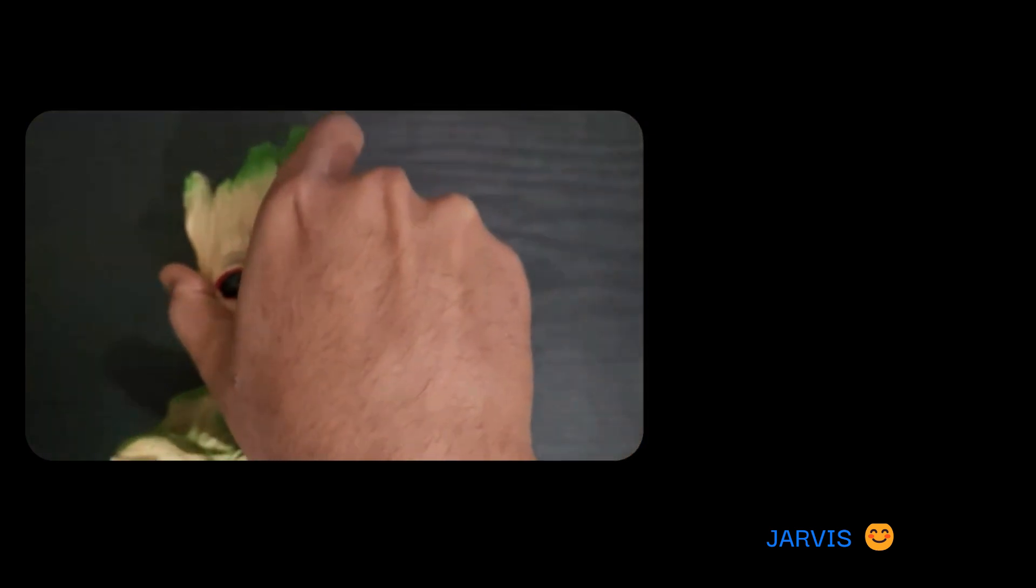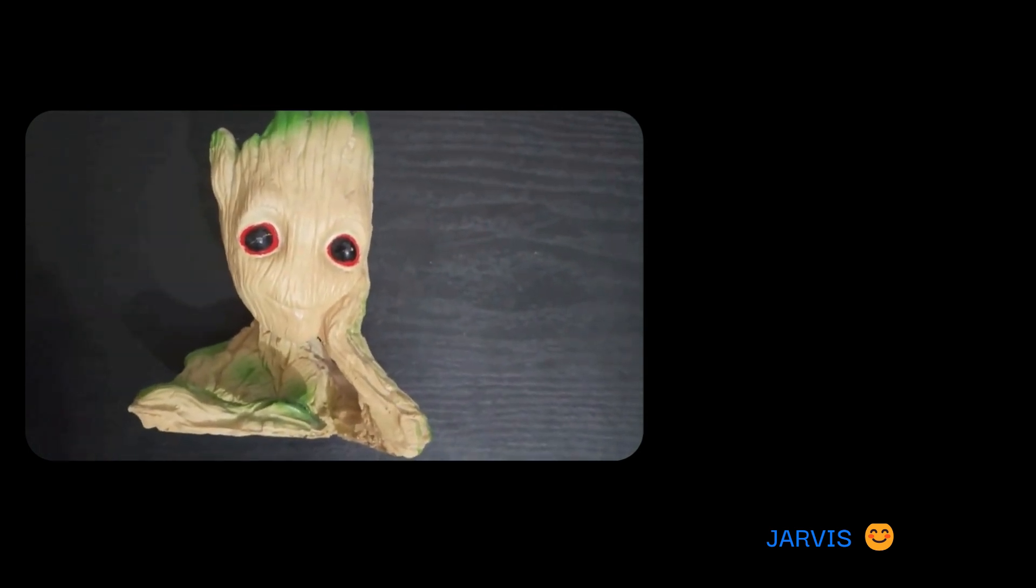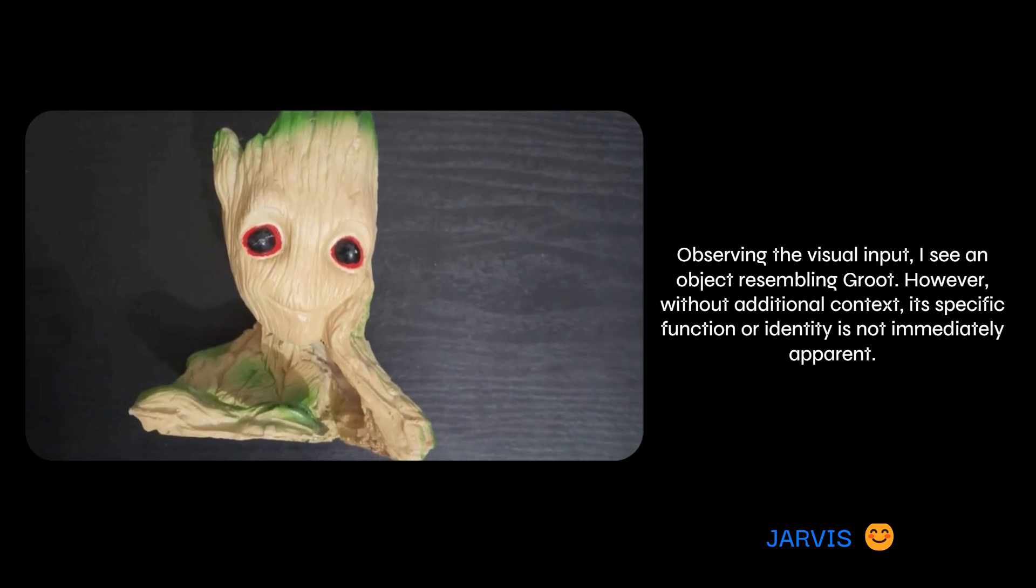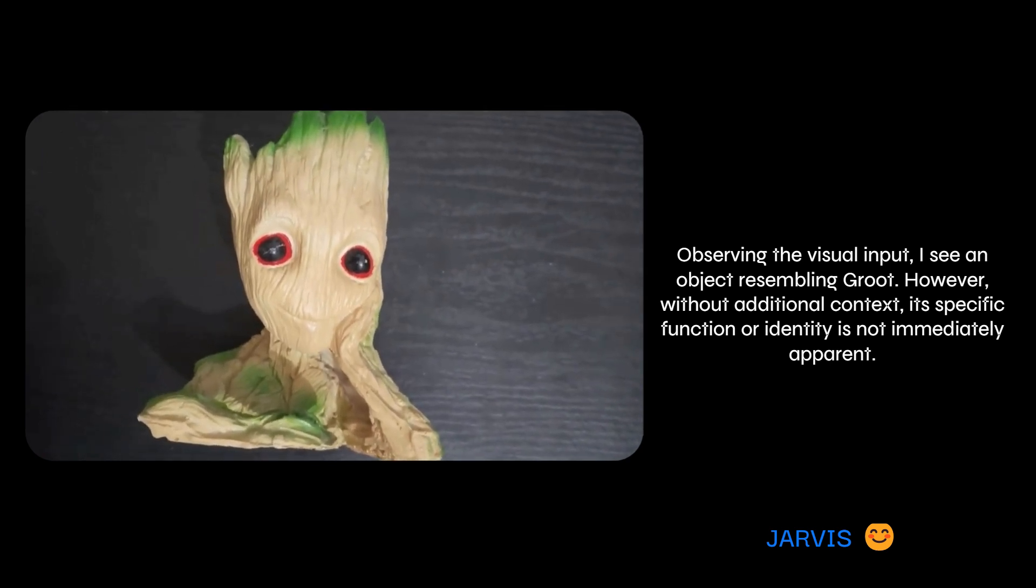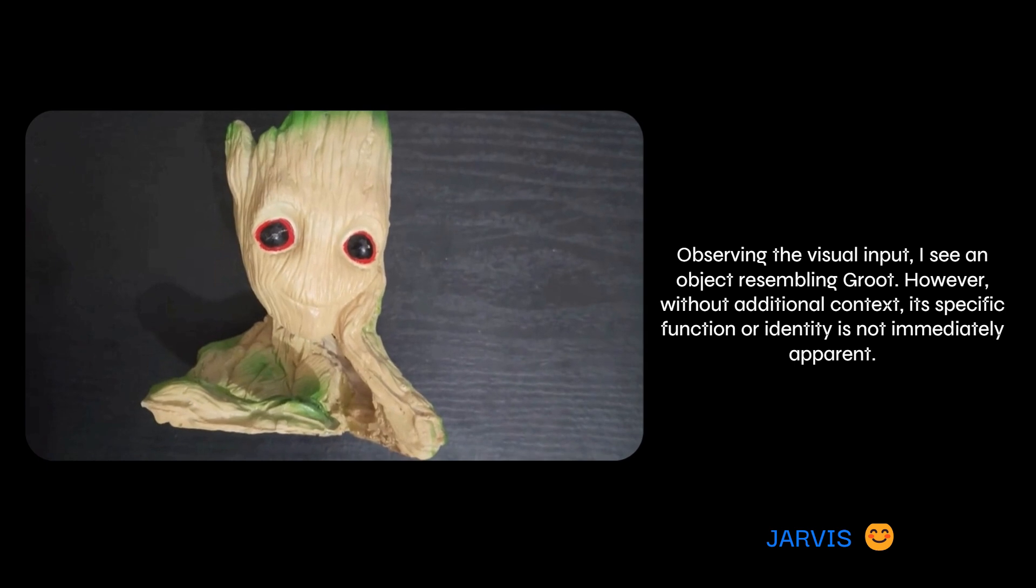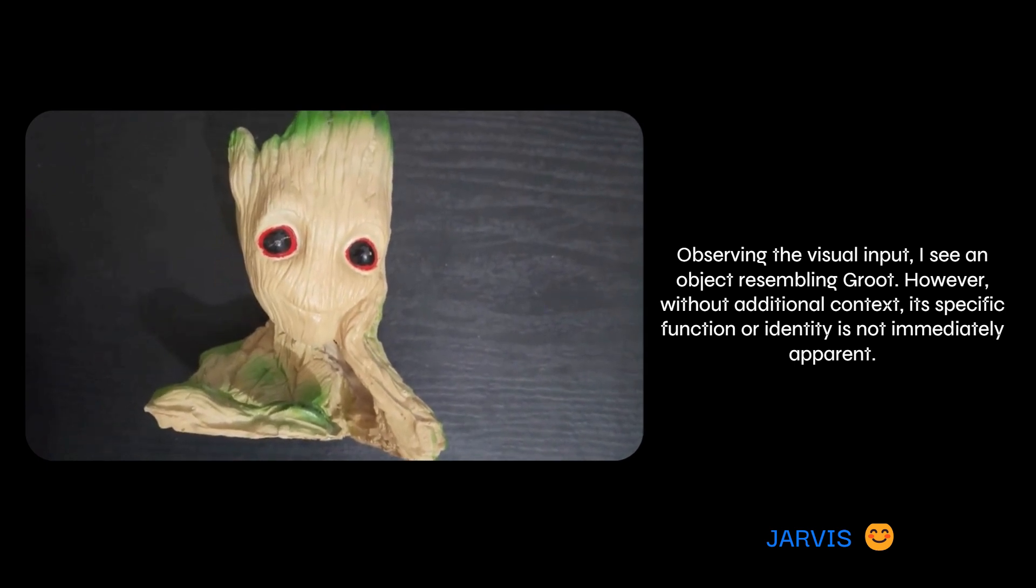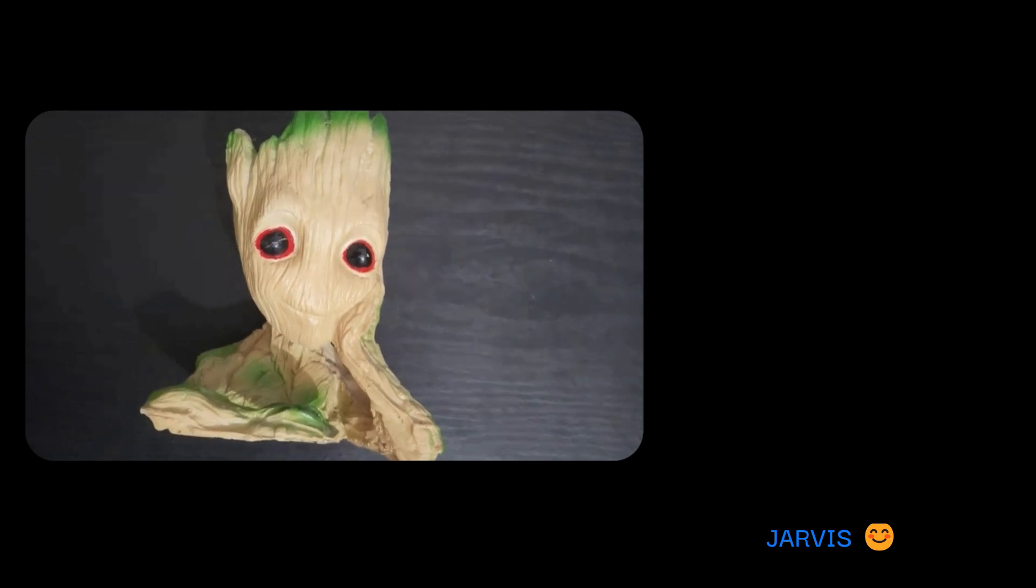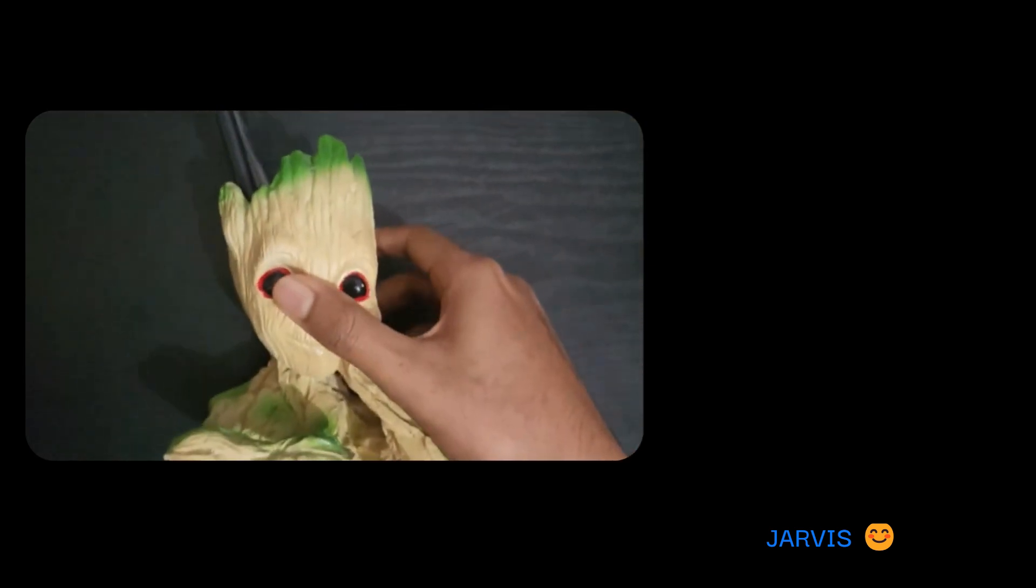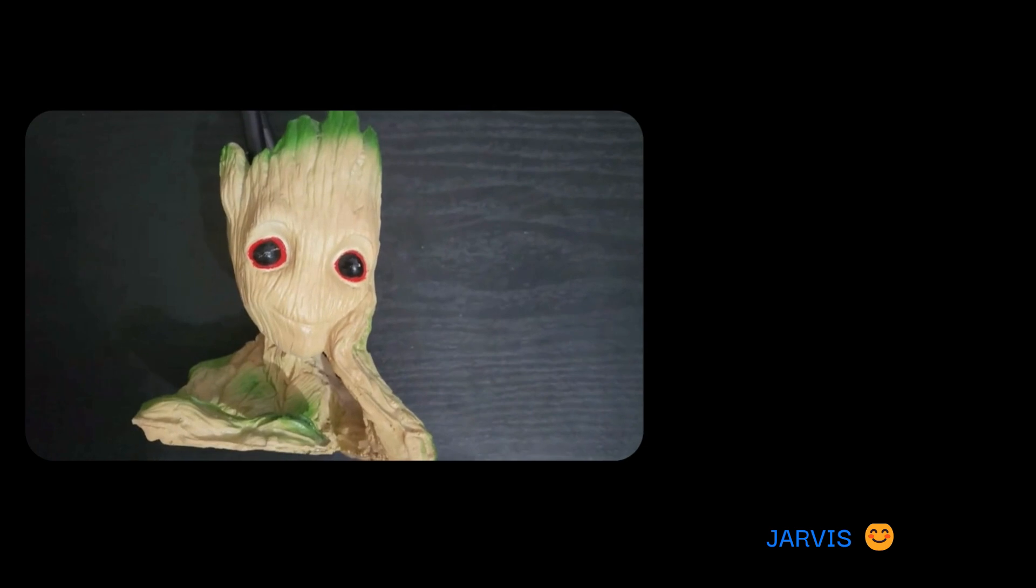What's on your screen now? Tell me what do you see here. Observing the visual input, I see an object resembling Groot. However, without additional context, its specific function or identity is not immediately apparent. Well, that's true. Let me give you a hint. How many pens can it hold?